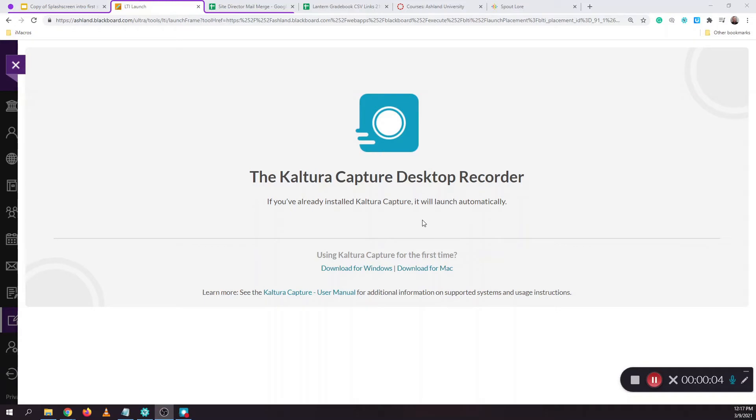Whilst recording, you can pause at any point in time by hitting the red button to pause and hitting the red button again to resume.